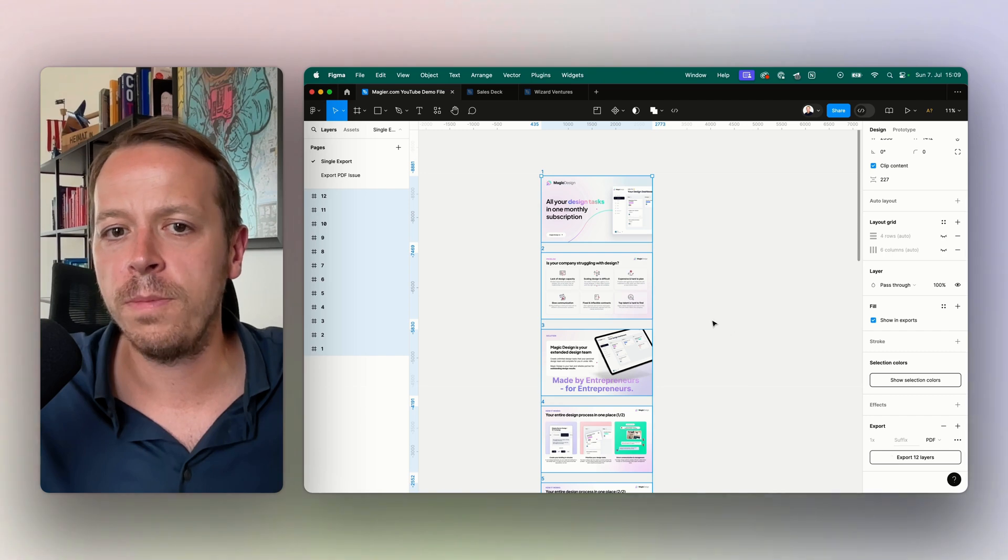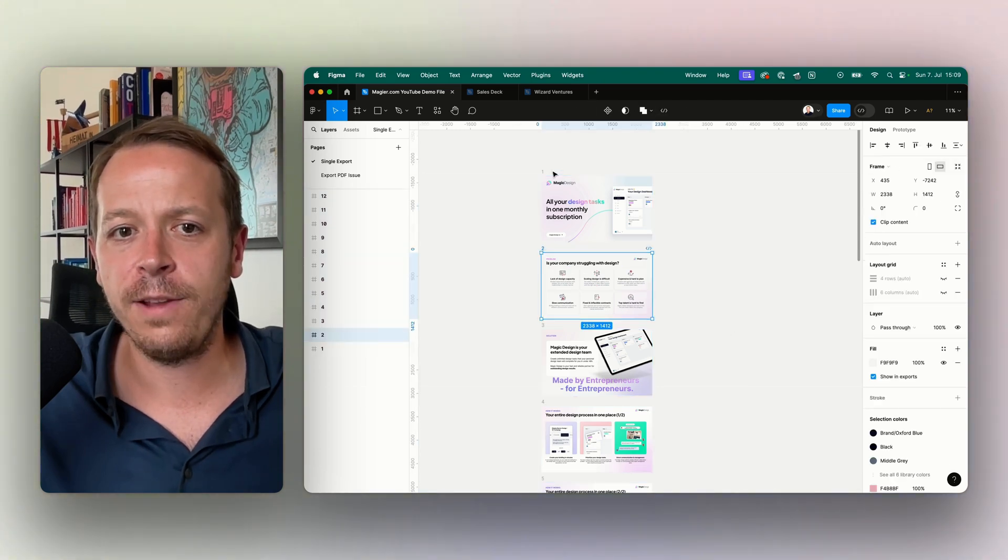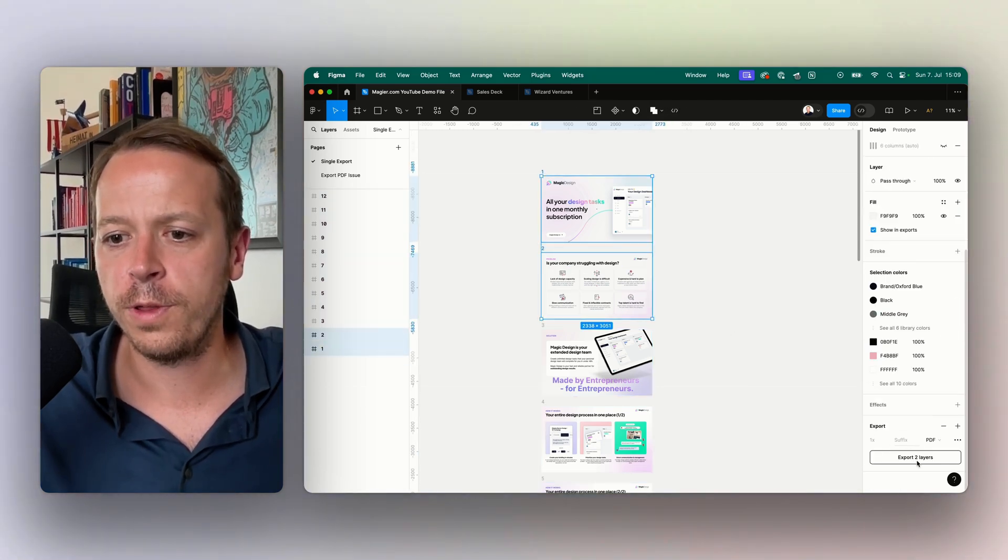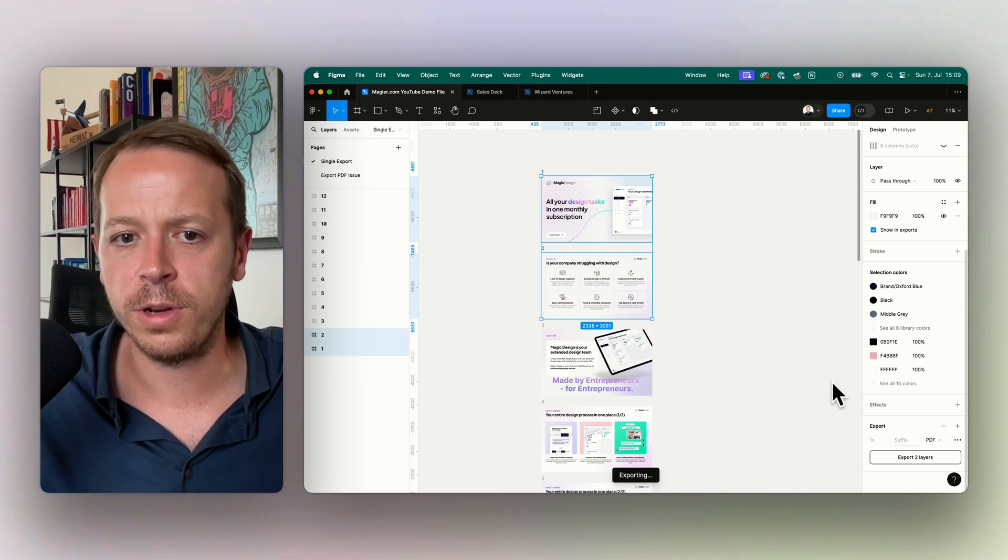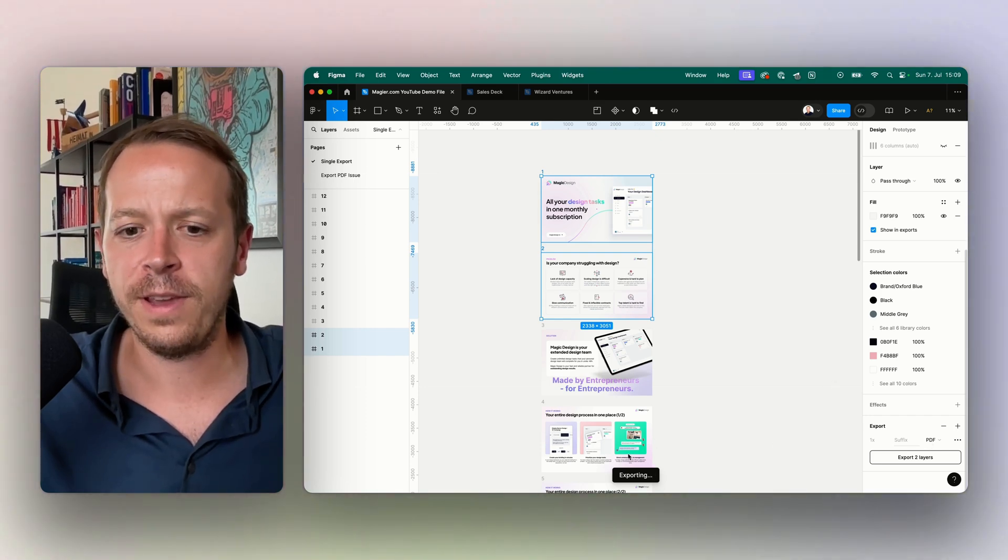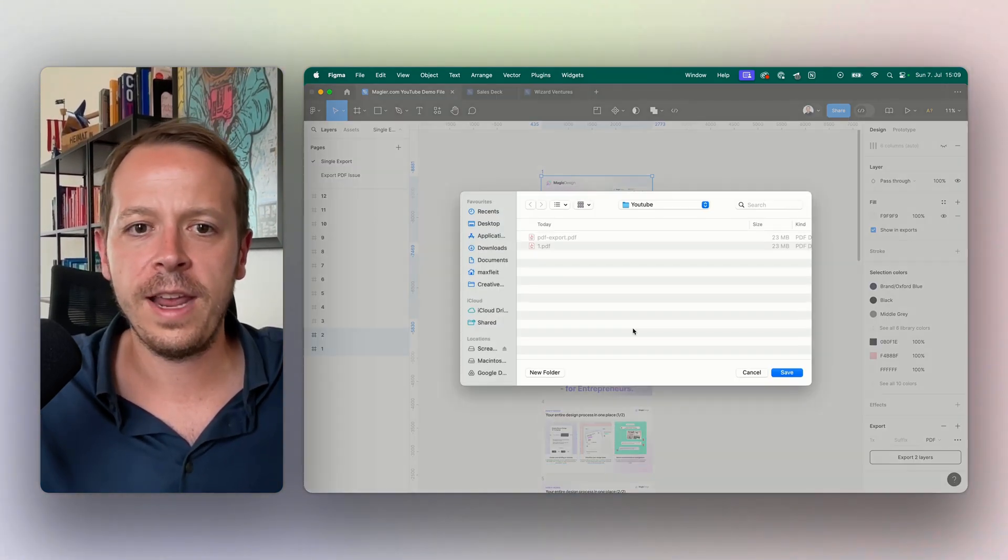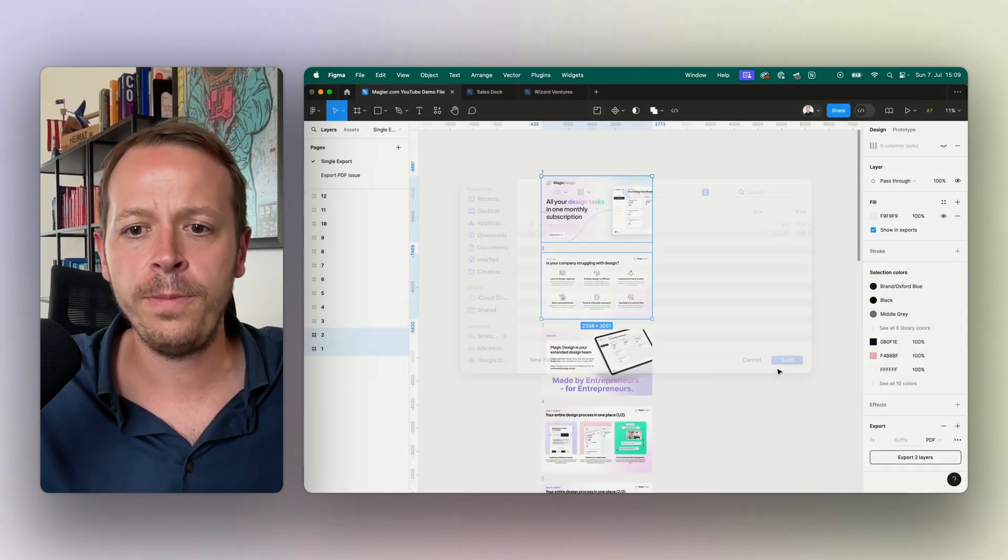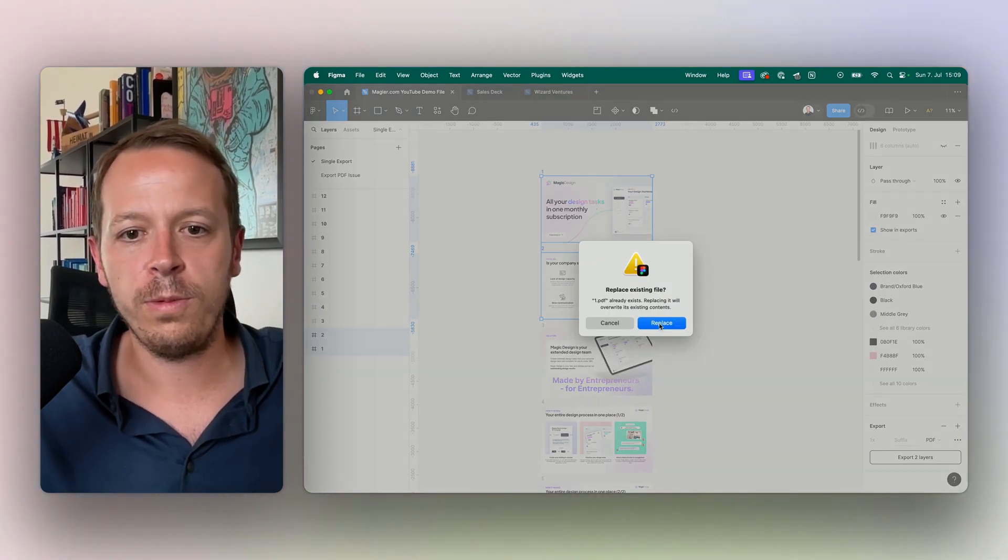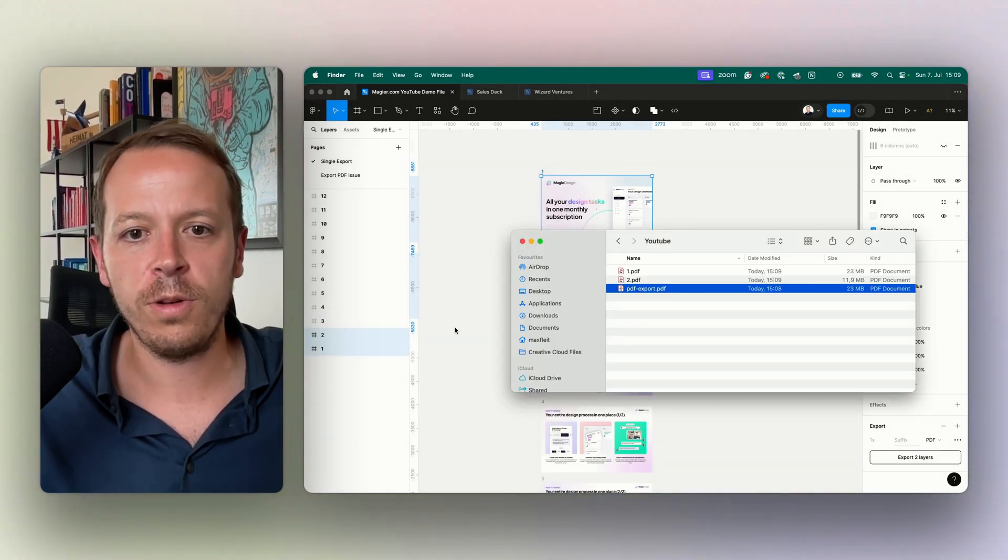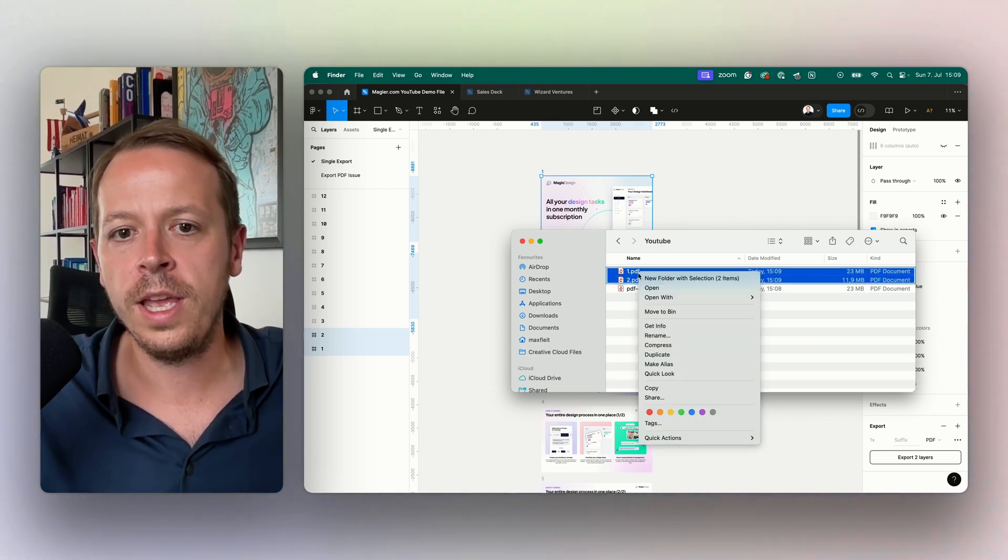I will show it to you for the first two slides, so I would export these two layers and Figma now would prepare all the exporting stuff here. I would choose the YouTube folder and now we would see that not only one file was exported but two.